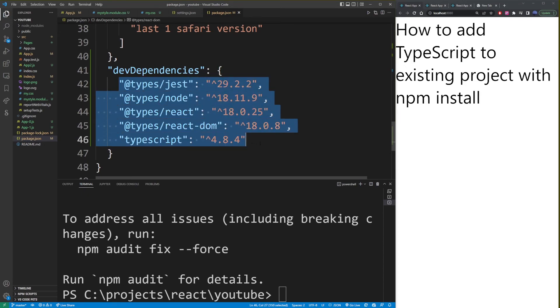So basically that's what's required to start using TypeScript in your existing React app.